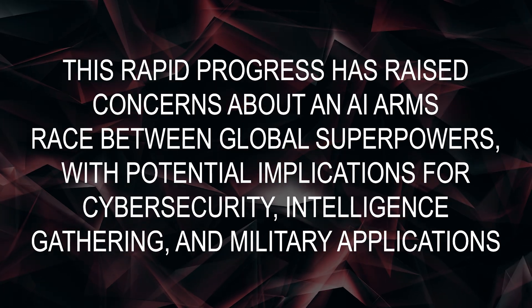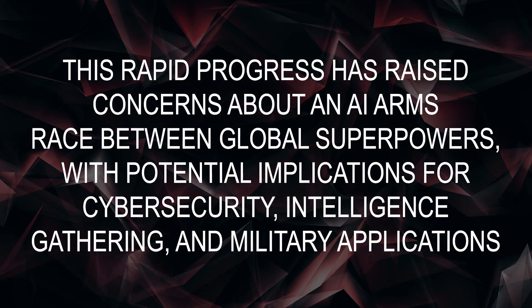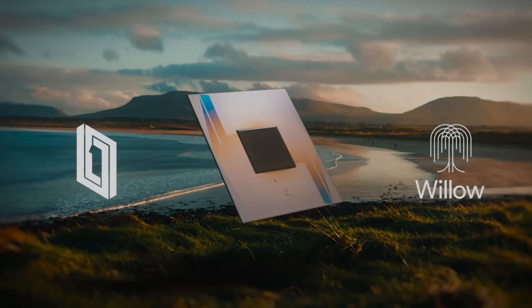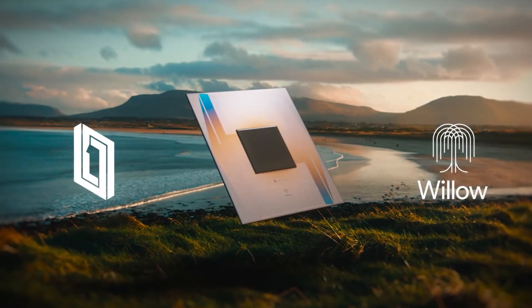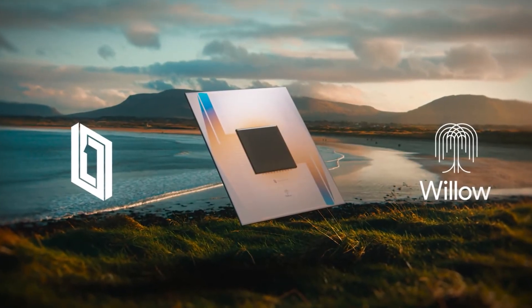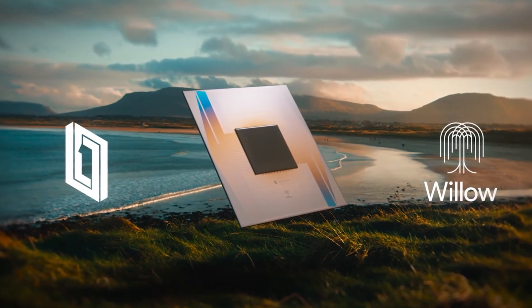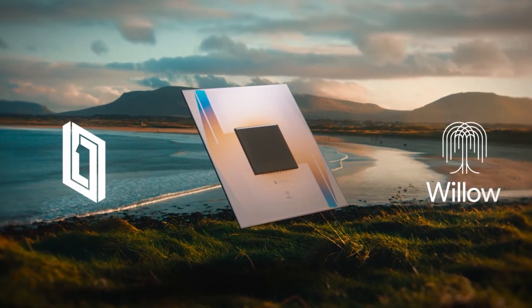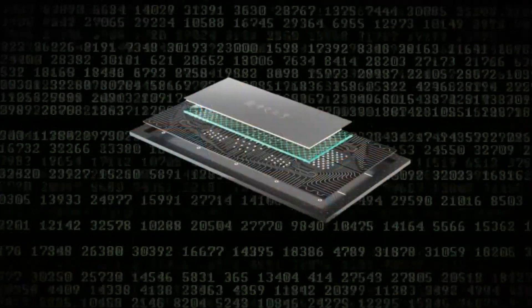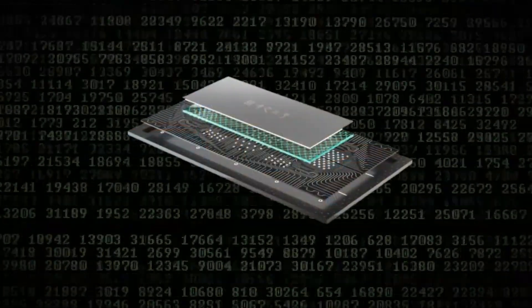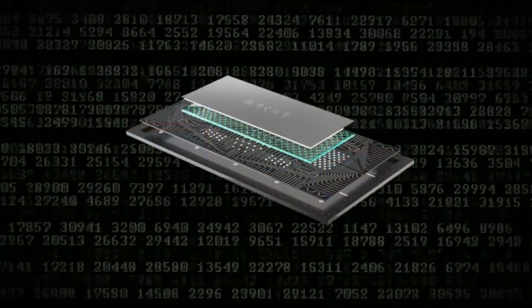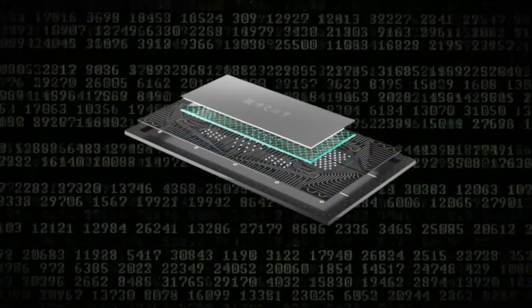This has potential implications for cybersecurity, intelligence gathering, and military applications. If China successfully integrates quantum AI into real-world applications before Western countries, the global balance of power in technology and security could shift dramatically.